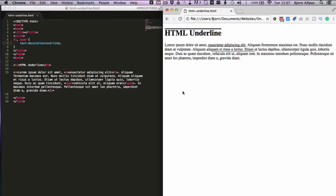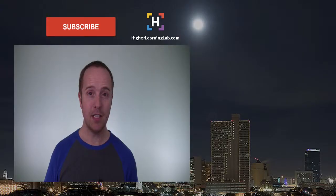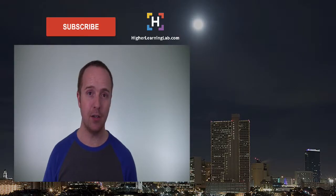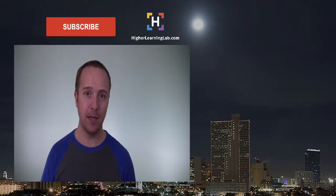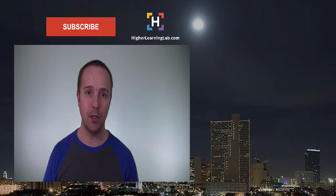So now you know how to add an underline with HTML, you know how to add an underline with CSS, and a line-through and an overline with CSS. So that's how easy it is to create underlines in HTML, I hope this video helps you.